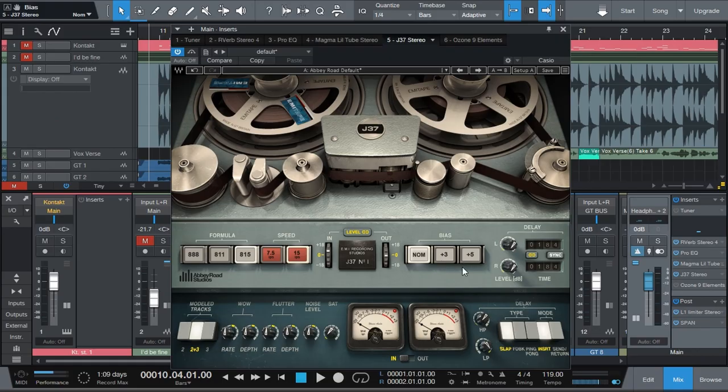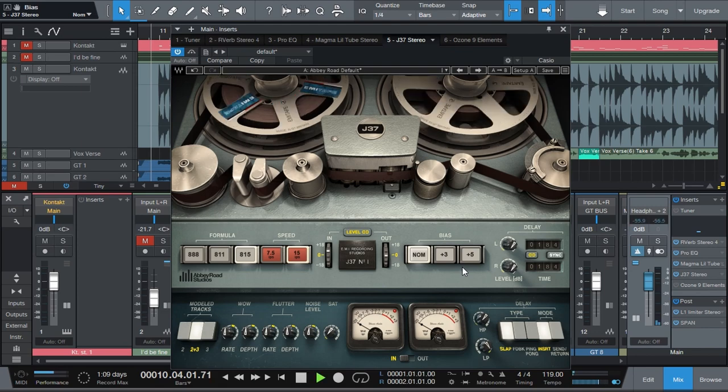So what is the tape machine actually doing to our track? It is basically saturating and compressing the signal. It's rounding off the transients so that it is compressed in a very specific way. The bias changes the response of the very extreme high harmonics.